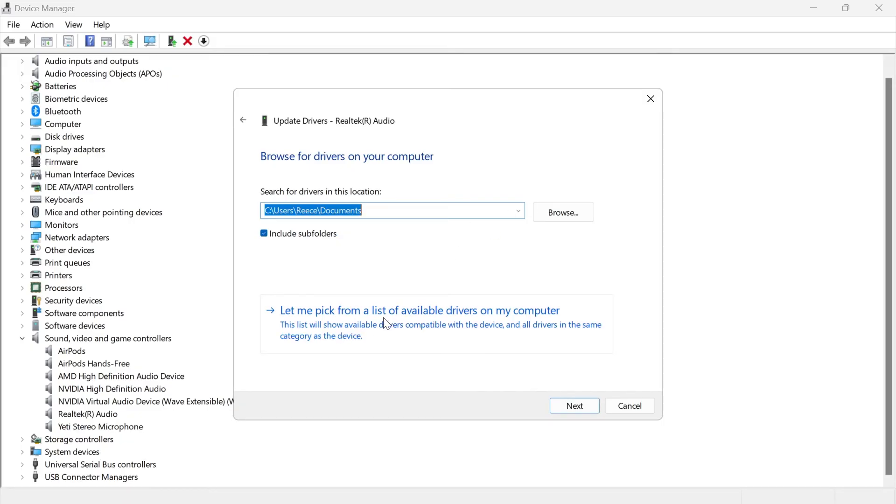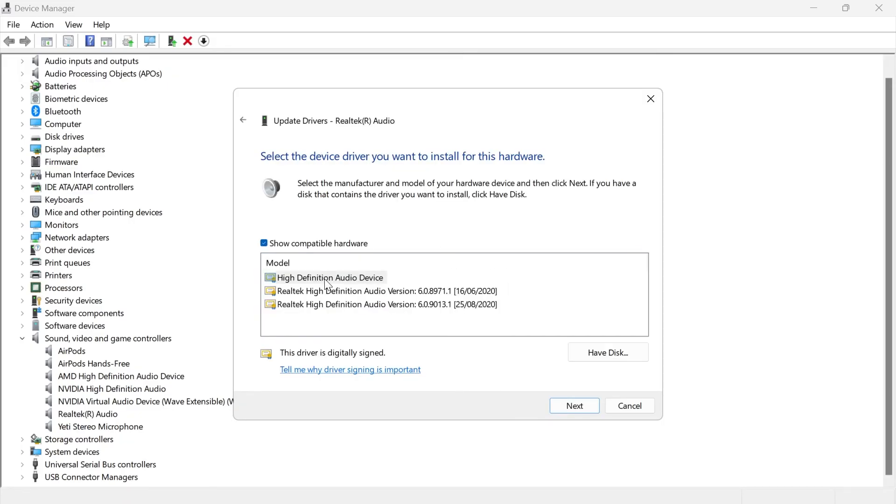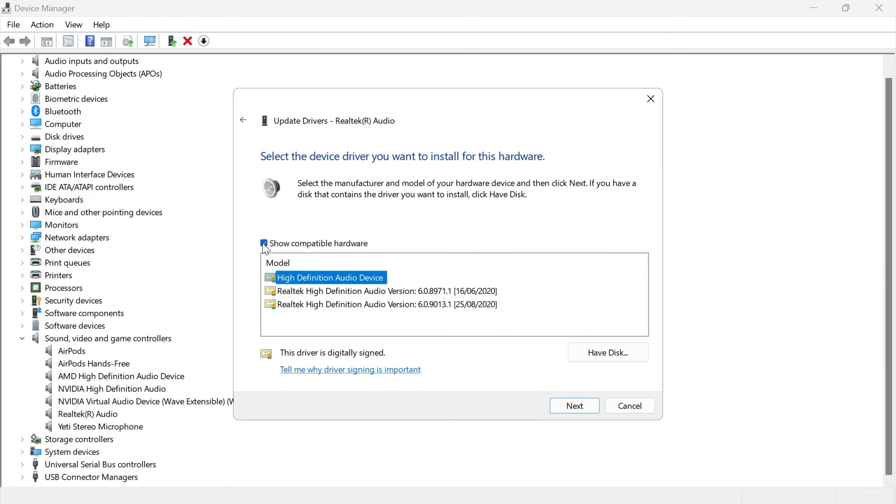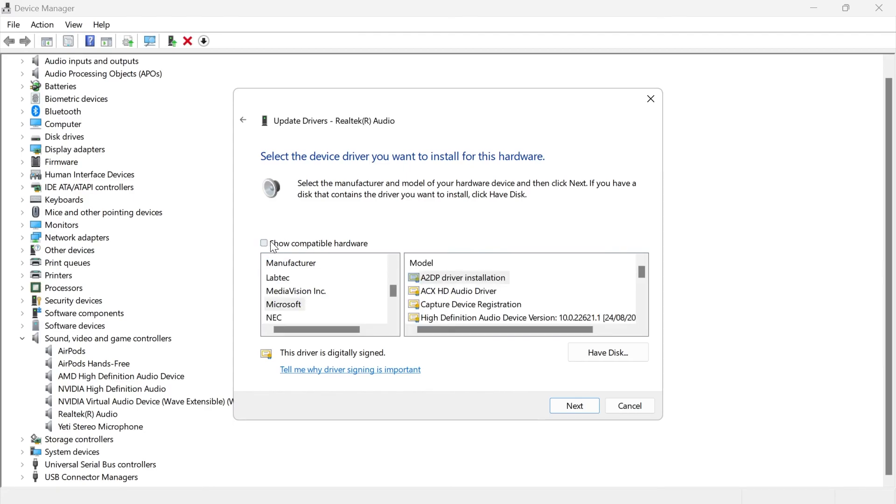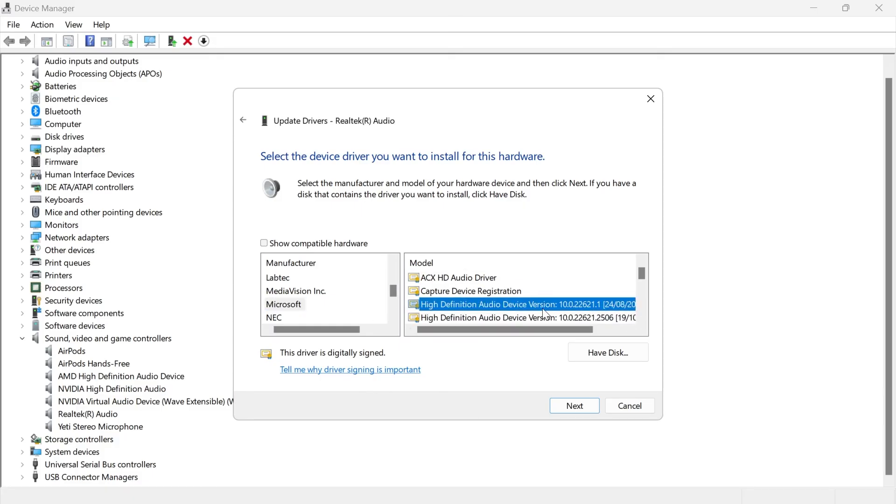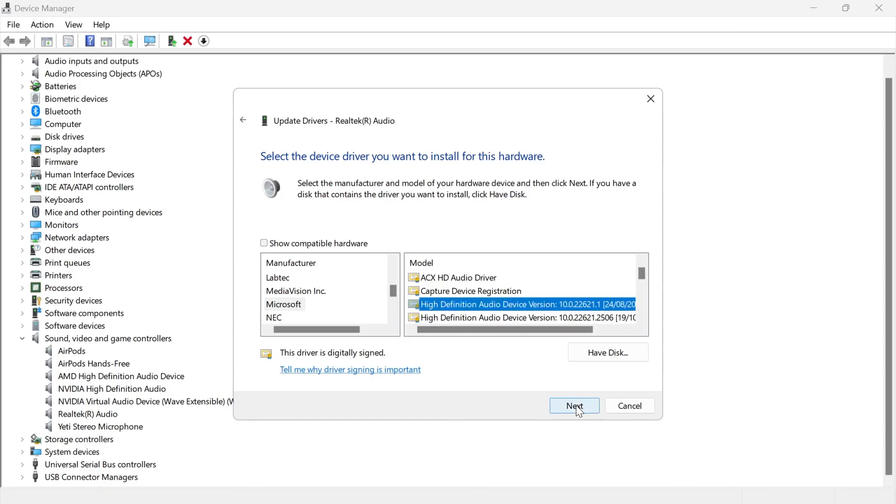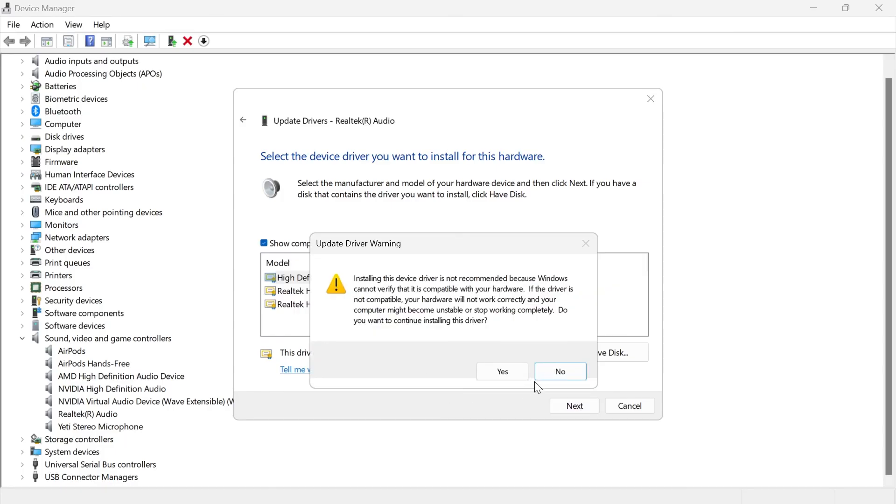Select let me pick from a list of available drivers on my computer, and then from here you want to select this one where it says high definition audio device. If you can't see that in your list, then what you'll need to do is uncheck this show compatible hardware option, and then underneath Microsoft you'll be able to see the high definition audio device here. Just make sure you have that selected and press next, and then go ahead and install that driver to your device.